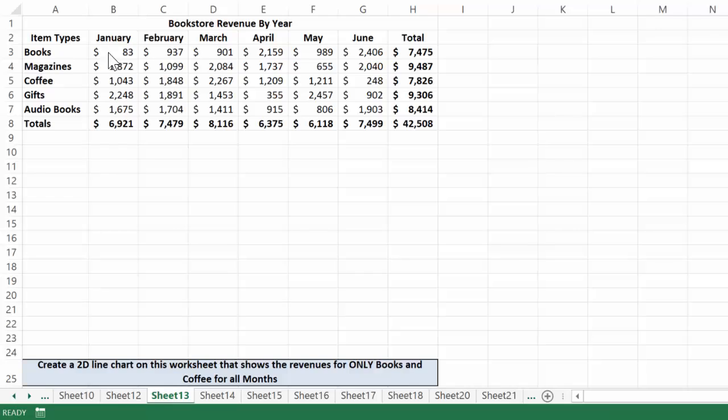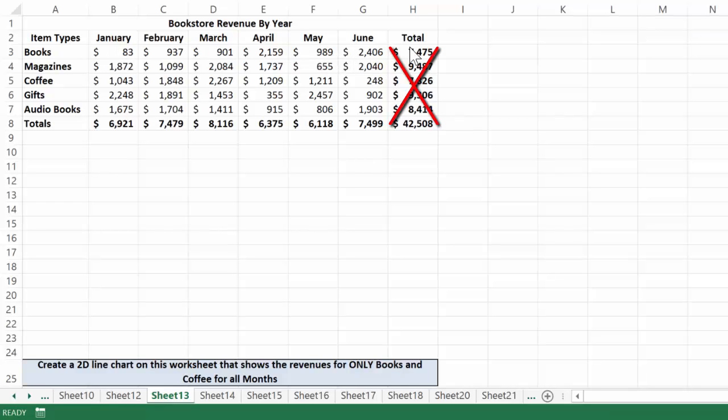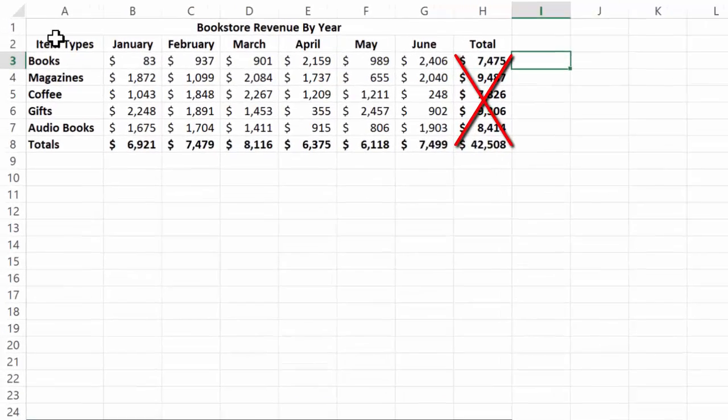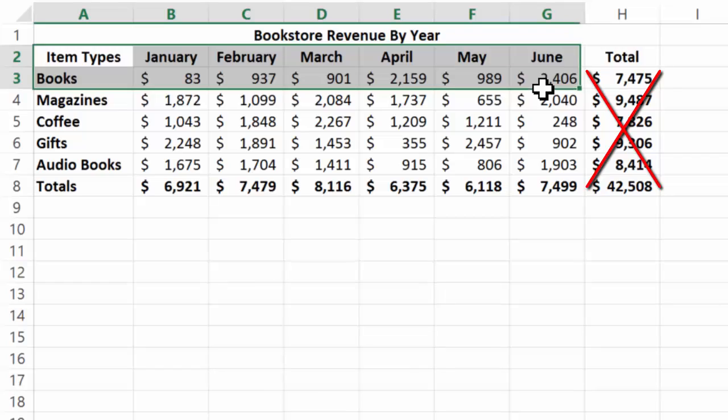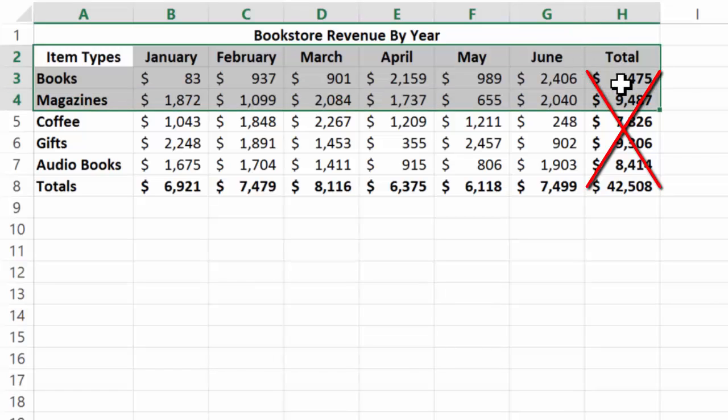Now again, we want to be careful not to include the total because if we include the total, we're actually including each month once when we represent the month and another in the total. I think there's a lot of value in showing you what happens if we do this incorrectly.